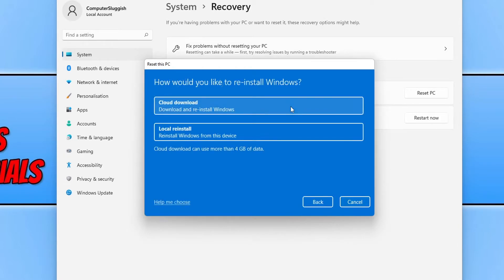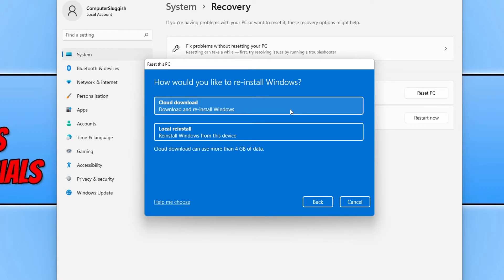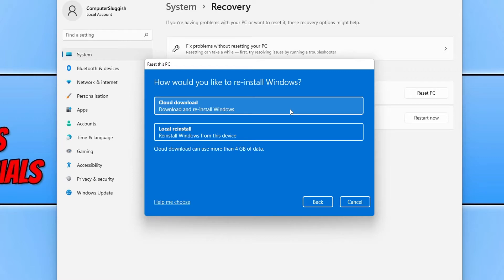You will now have two options to choose from. You can either do a cloud download, which will download and reinstall Windows using the latest version, or you can use the local reinstall, which will reinstall Windows from this device. However, you won't have the latest version. You will only have the version that you have available on your computer.